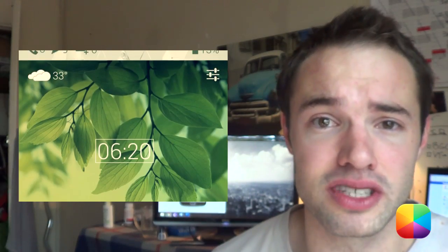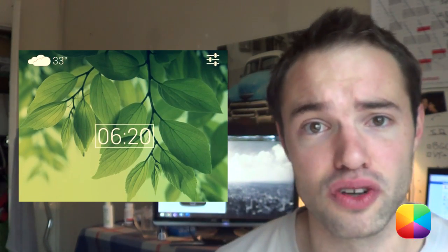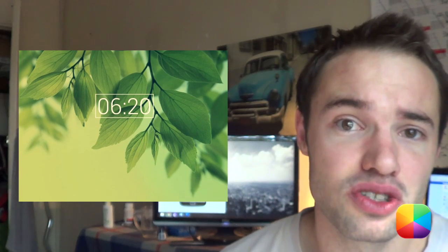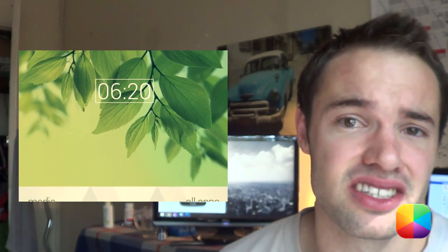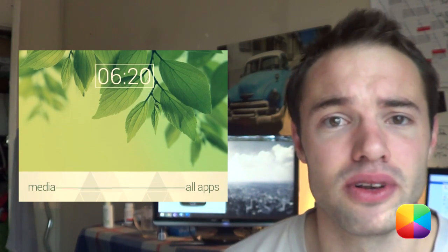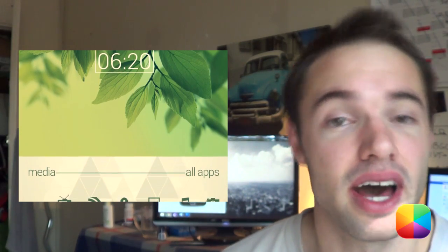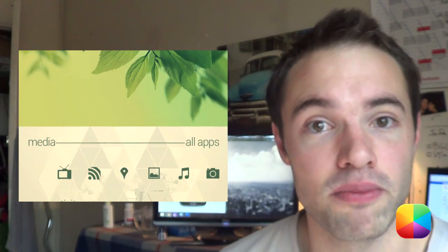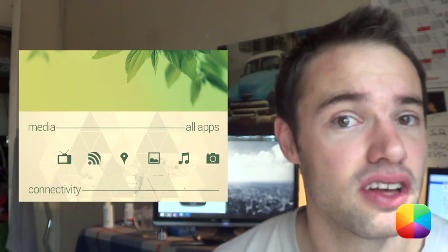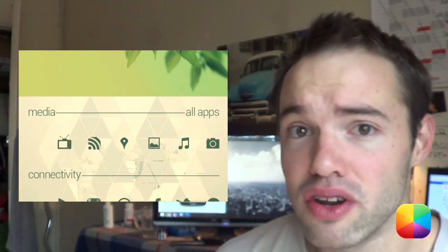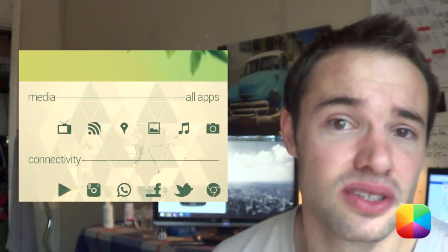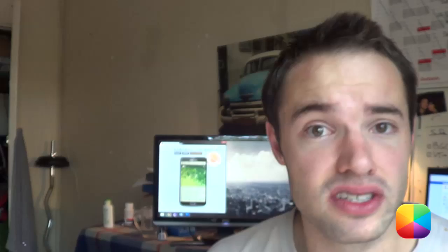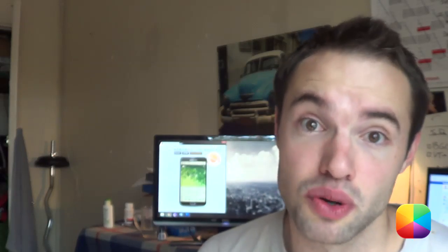What else do you need? It's got your time, it's got your frequent apps at the bottom, it's got your battery percentage at the top as well as a cute little weather icon. It looks really good — it completes itself. You want to know how to recreate this? Let us begin with today's video tutorial.